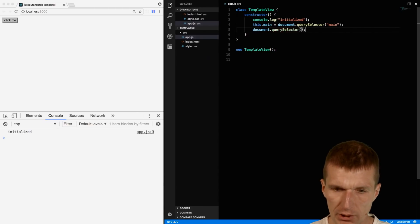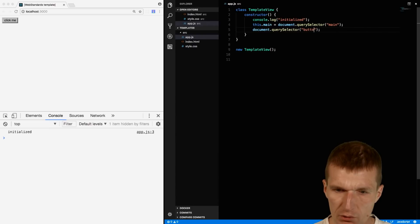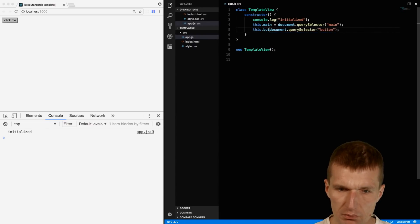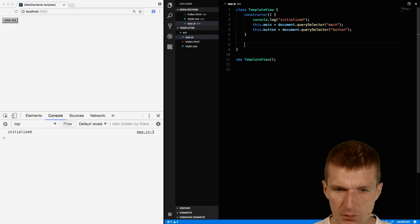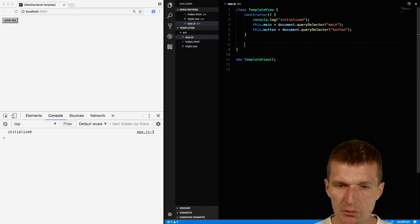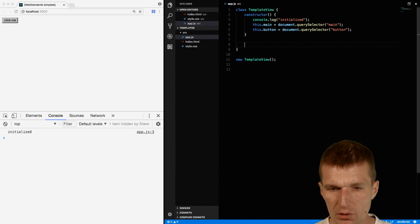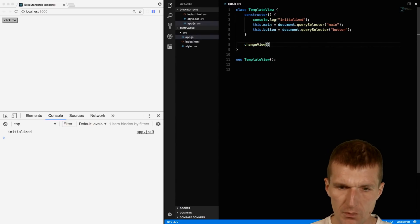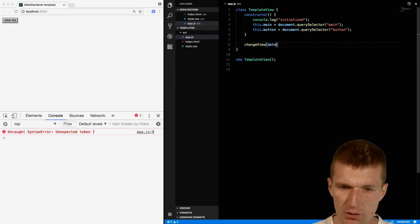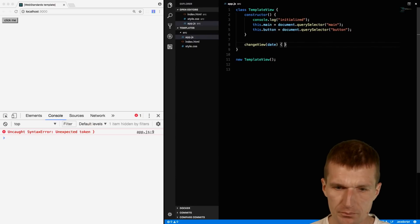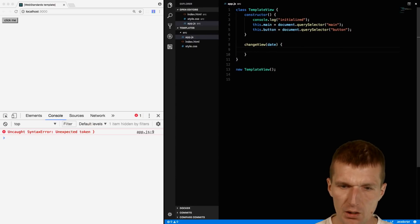I would like to select the button as well. So this button, and let's introduce a method and change. The method is change view with some, let's say, with a date.